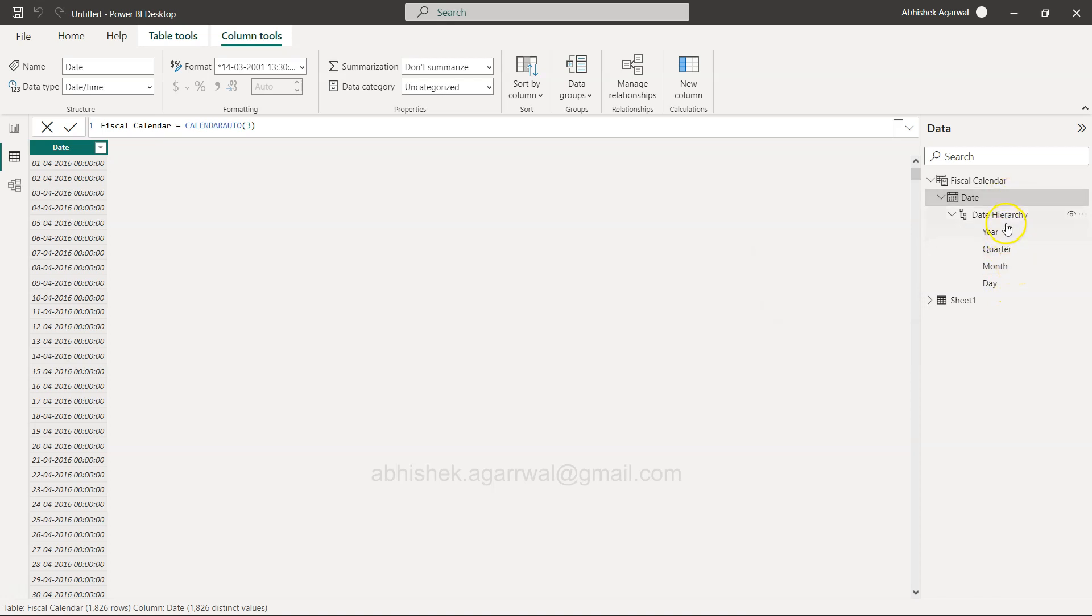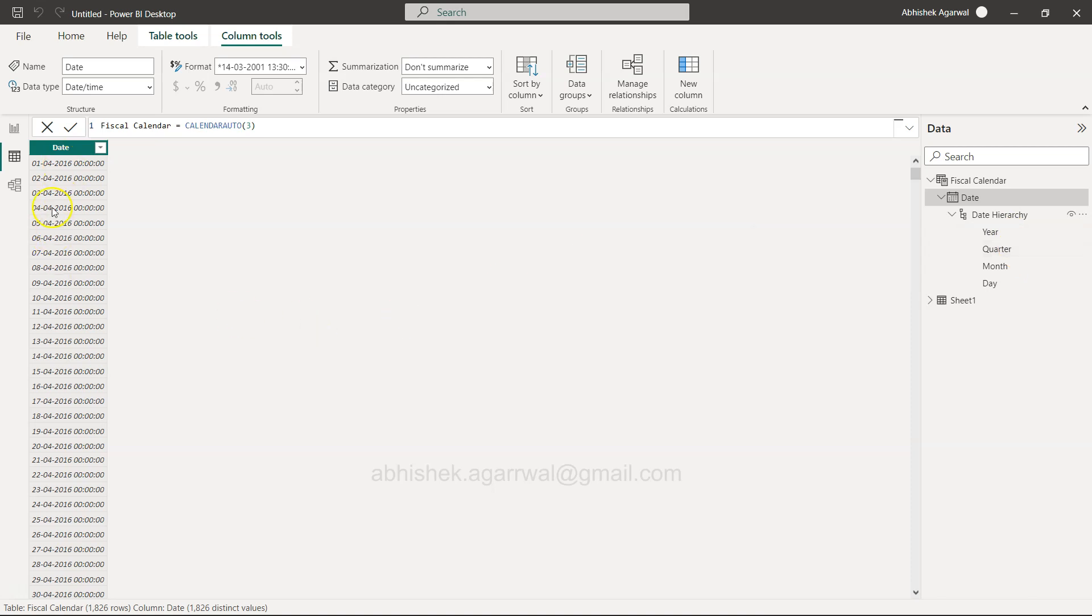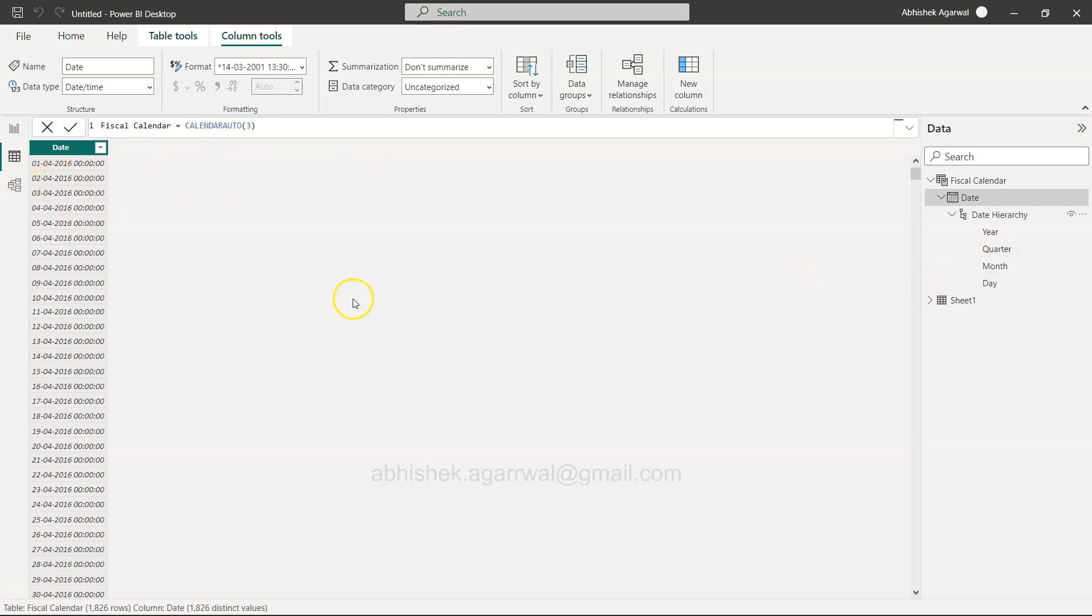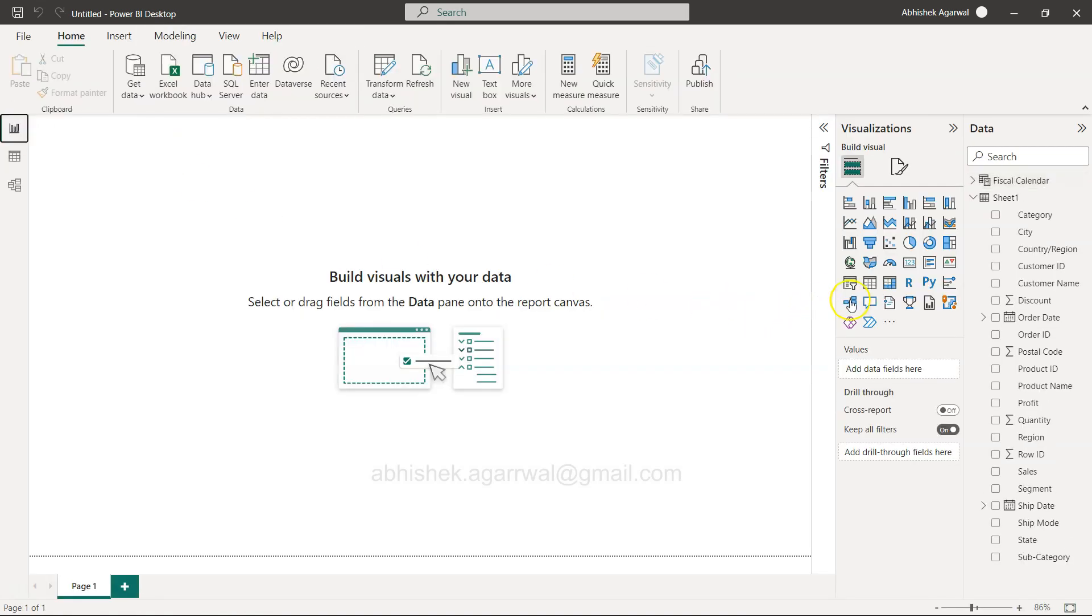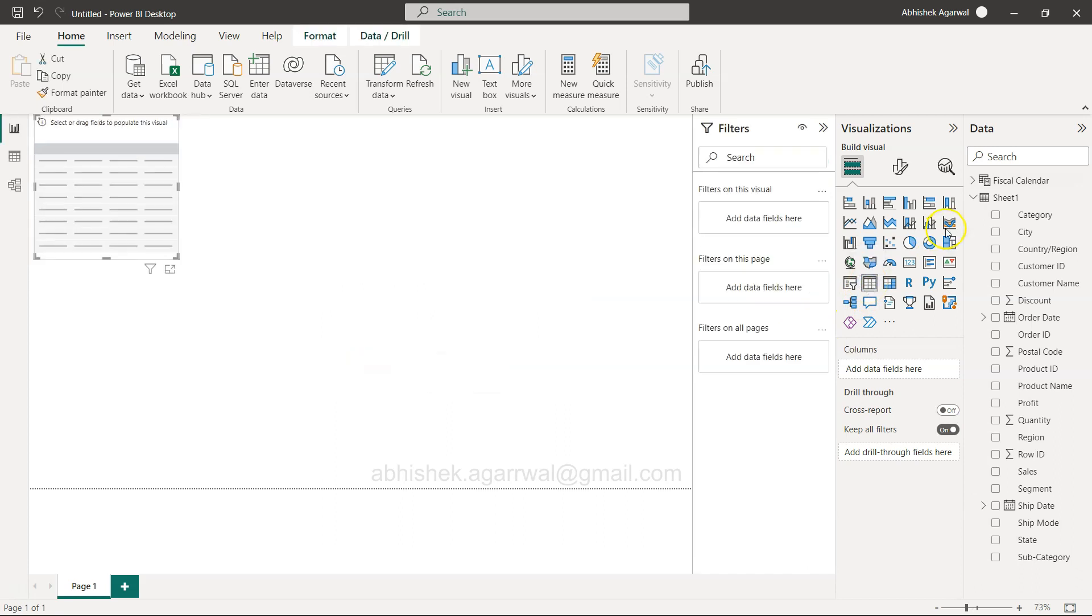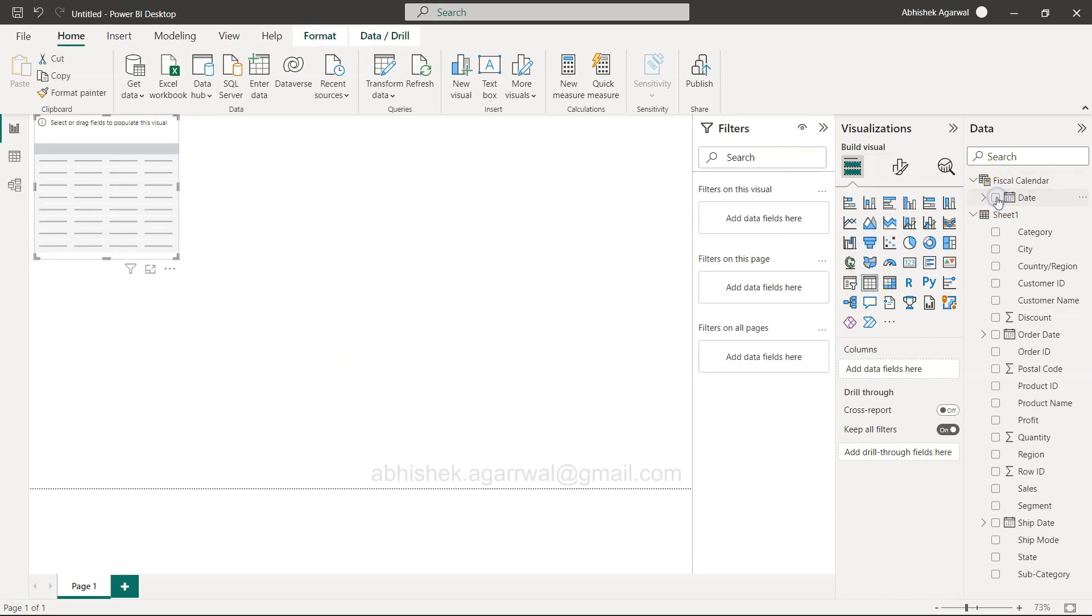The problem with these is they are not fiscal year or fiscal quarter - these reference the calendar year. For example, year references 2016, and quarter references April, which is problematic.